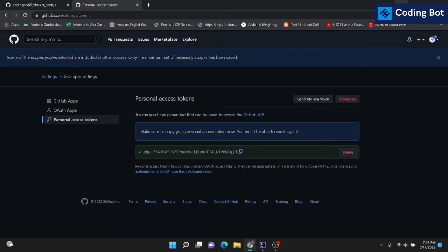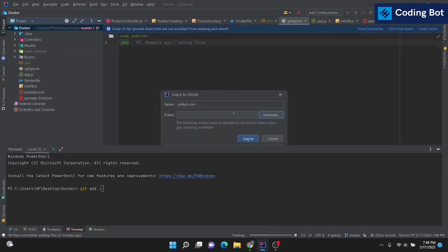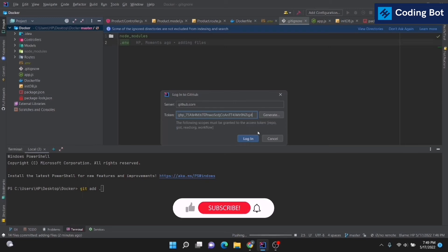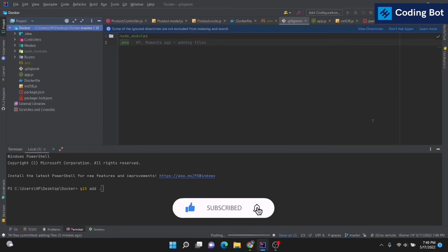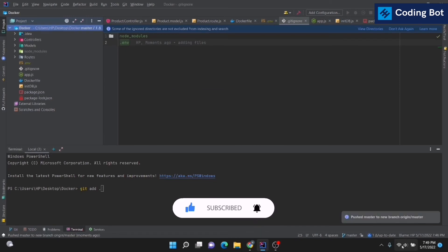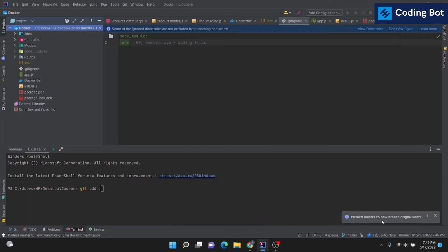Copy the token, minimize the browser, go back to IntelliJ, paste the token, and click the Login button. It will authenticate — make sure you have an internet connection. You can see the message 'Pushed master to new branch'.